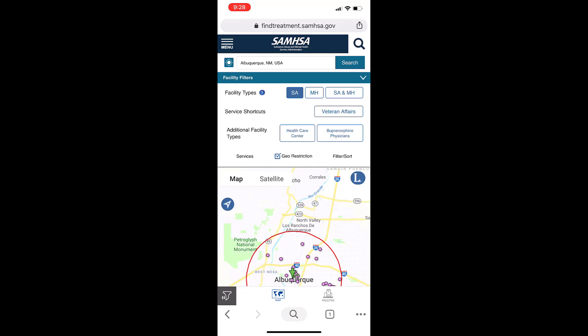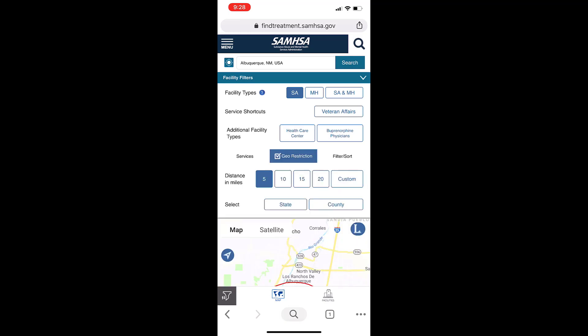Please note that we have already selected our initial search criteria by typing in Albuquerque, New Mexico, selected Substance Abuse (SA) as our service type, and limited our search radius to within 5 miles of the center of the search.